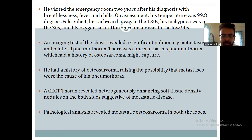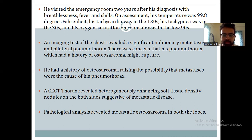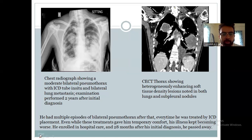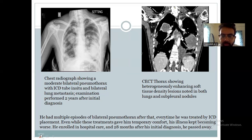A CT of the thorax was then performed, which revealed heterogeneously enhancing soft tissue density nodules on both sides, consistent with metastatic disease. Pathological analysis revealed metastatic osteosarcoma bilaterally. The radiograph showed moderate bilateral pneumothorax with ICD tube in situ and bilateral lung metastases. The CT thorax showed heterogeneously enhancing soft tissue density lesions in both lungs, as well as subpleural nodules.